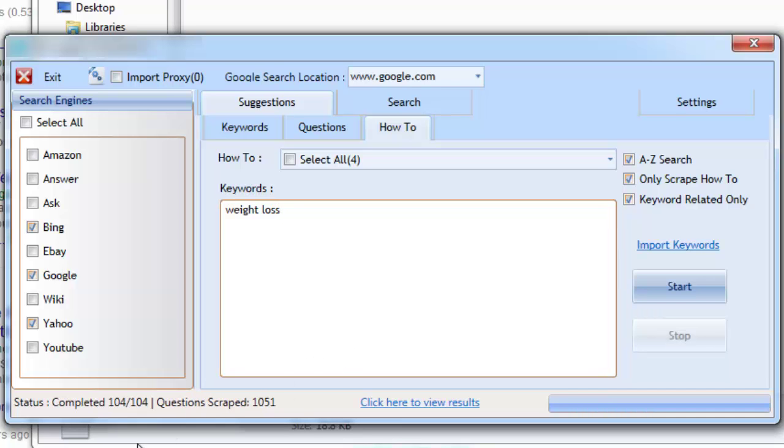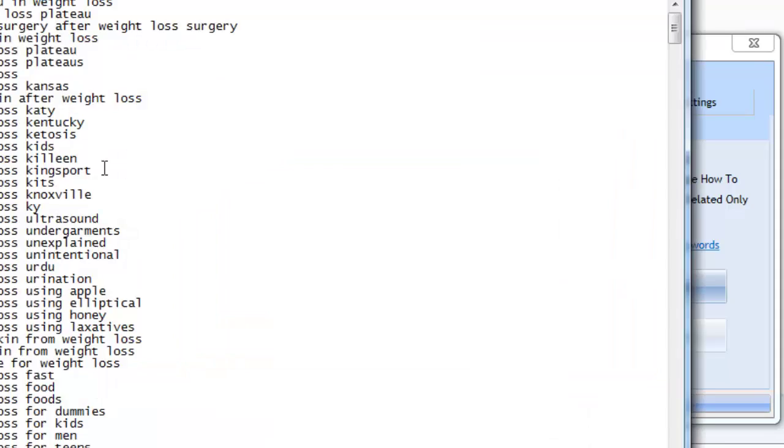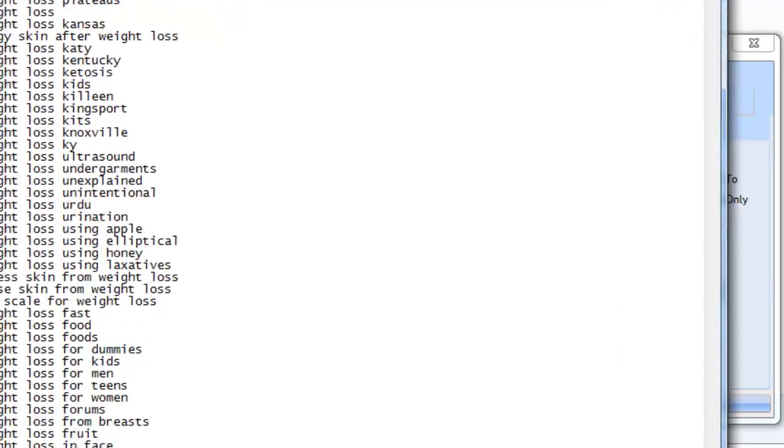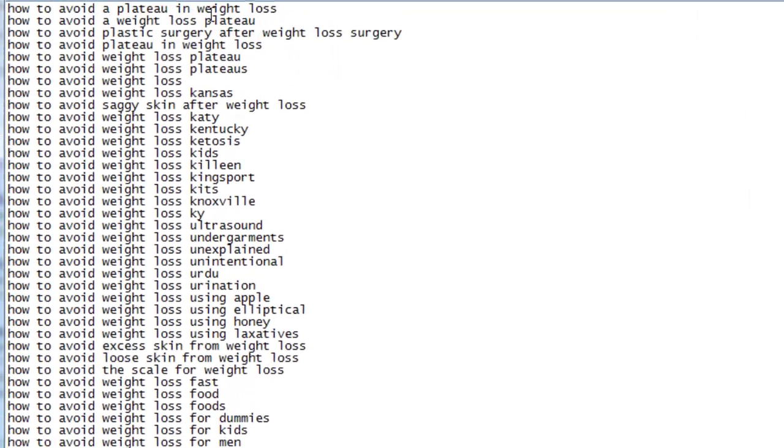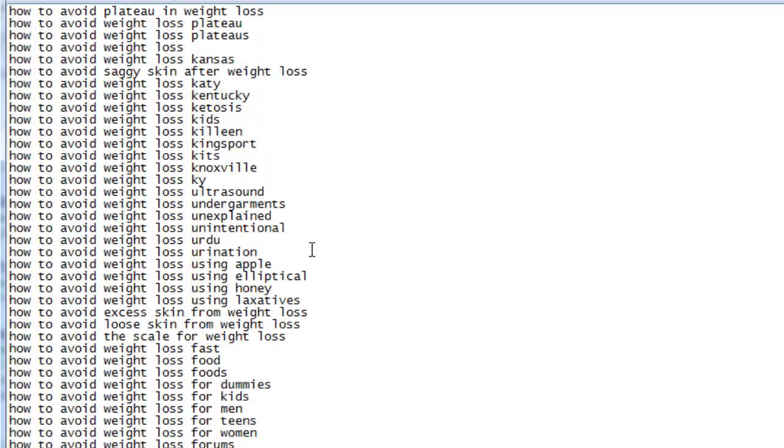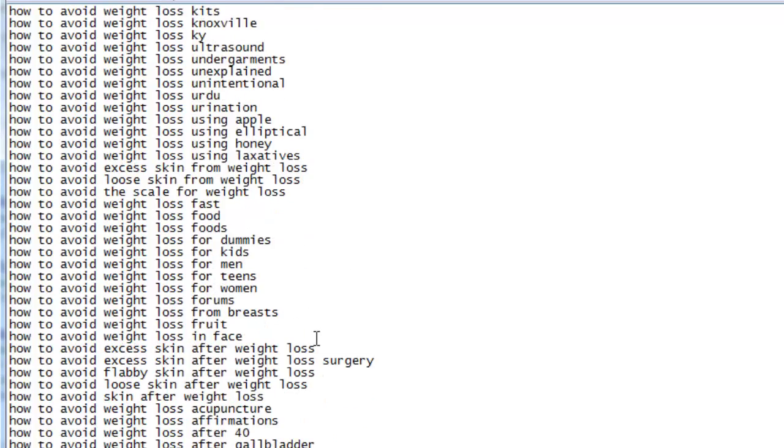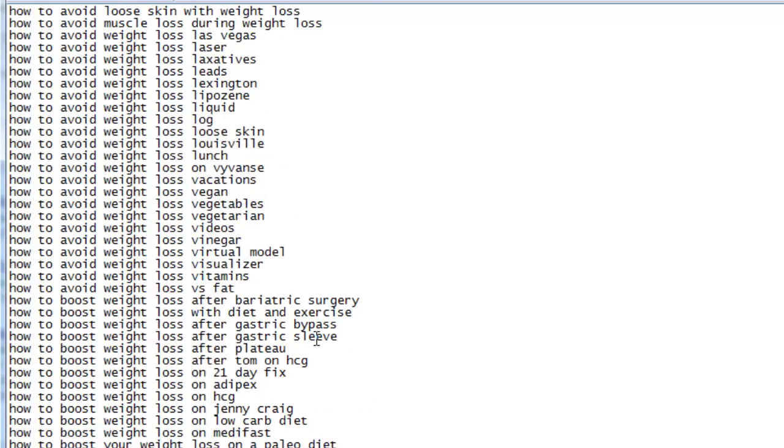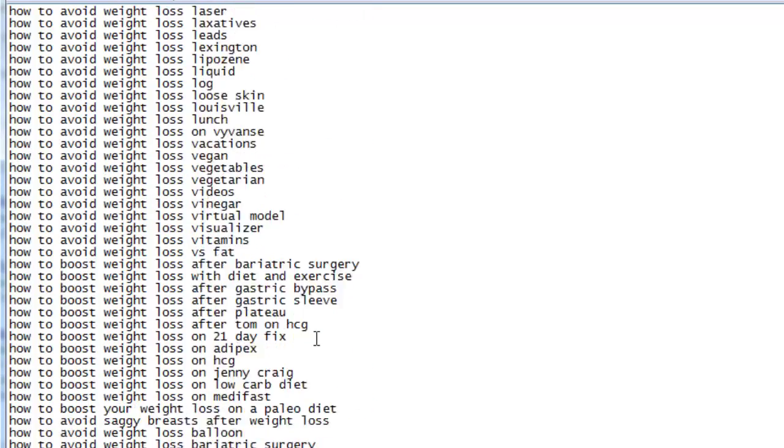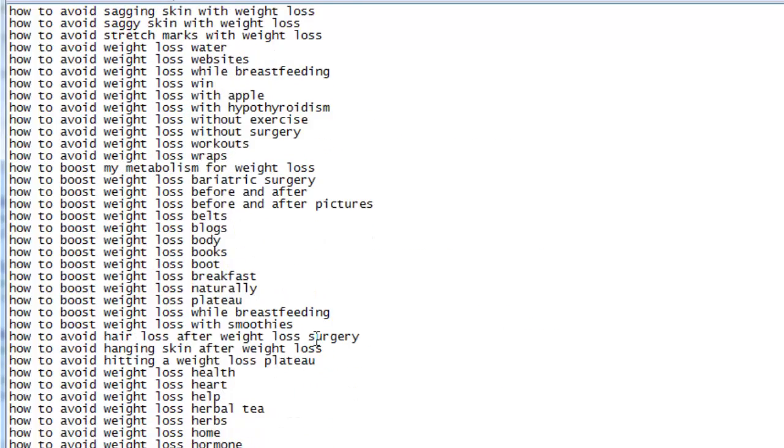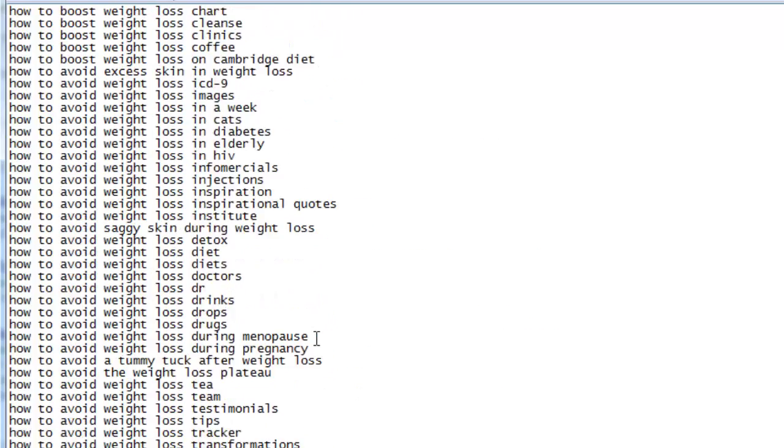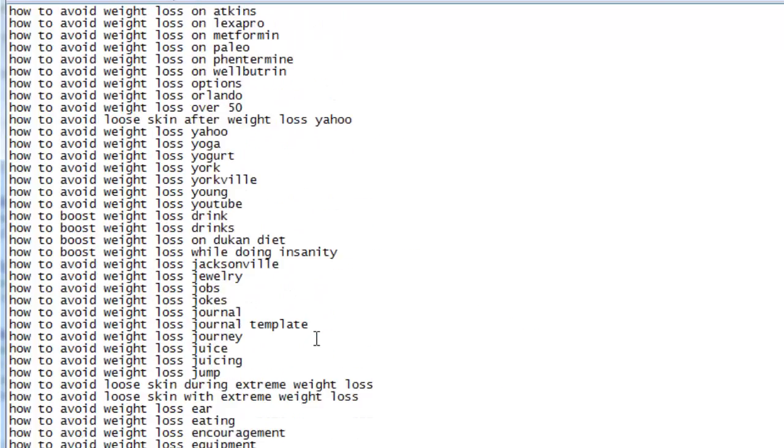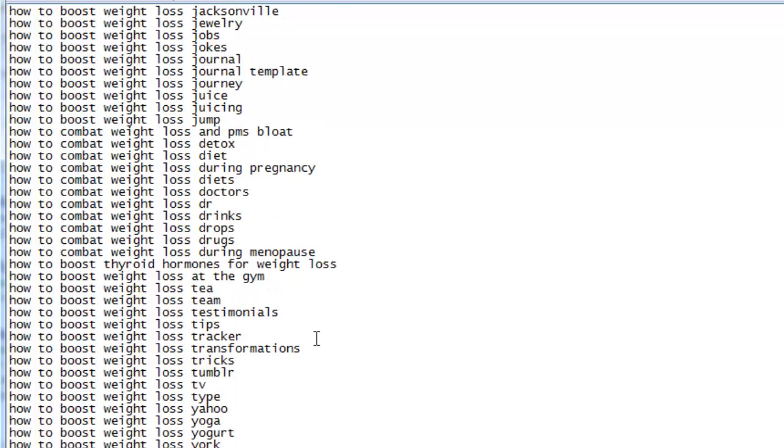Let's take a closer look at the results. We now have hundreds of how-to topics based around our niche. We have topics such as how to avoid saggy skin after weight loss, how to boost weight loss with diet and exercise, how to boost my metabolism for weight loss, how to combat weight loss during pregnancy, how to control weight loss goals, and so many more.